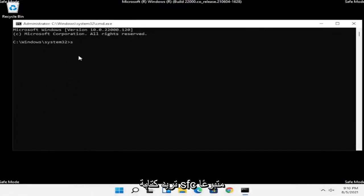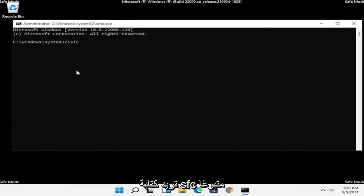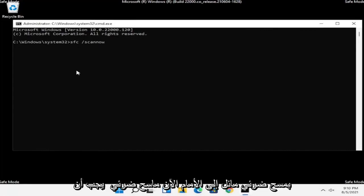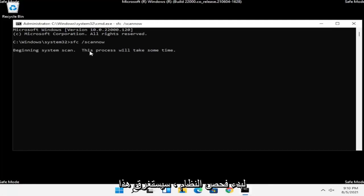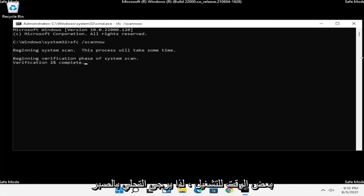Now type in SFC followed by a space, then forward slash scannow — scannow should all be one word with the forward slash out front. Hit Enter on the keyboard to begin the system scan. This will take some time to run, so please be patient.